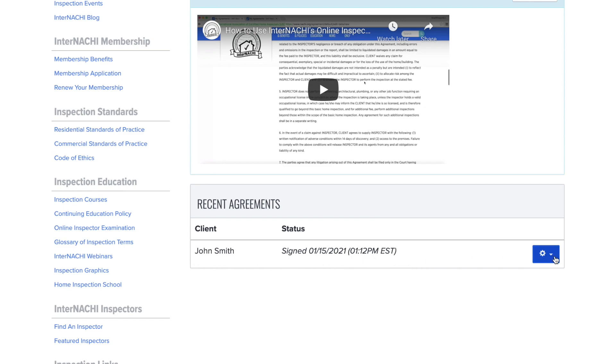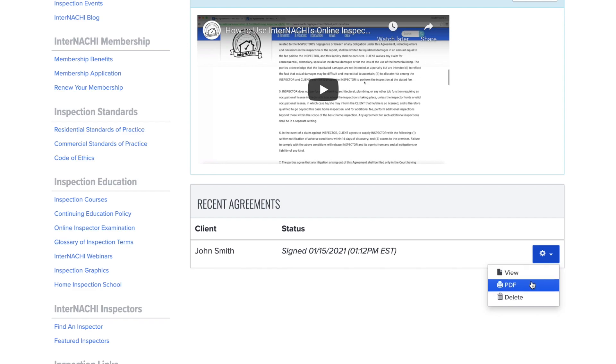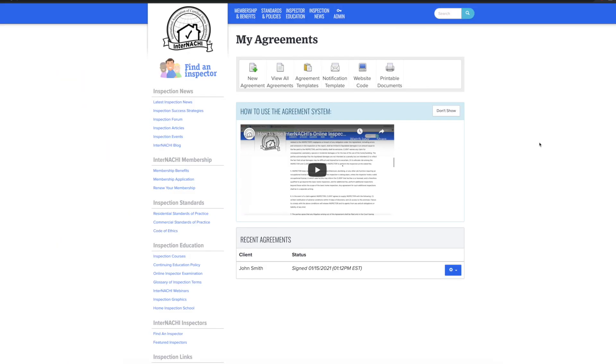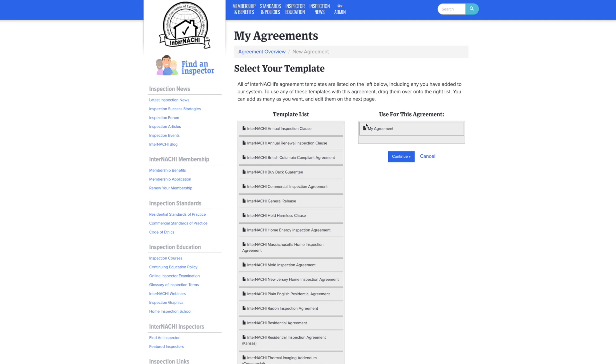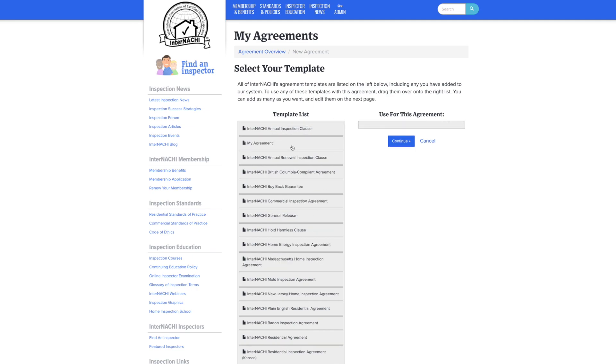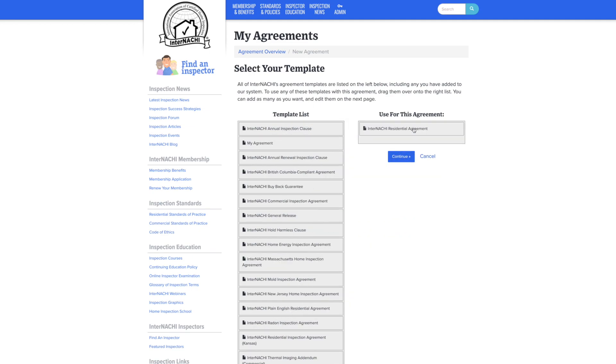The blue gear button will let you view and download it as a PDF. Now, if we don't have to make a custom agreement for a client and can use an InterNACHI template, simply go into the new agreements page. And for this example, we will drag the InterNACHI residential agreement and hit continue.